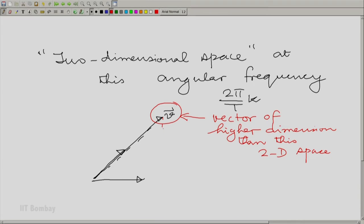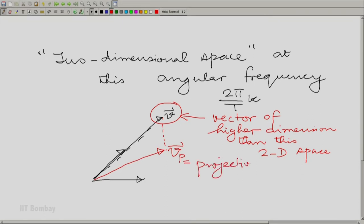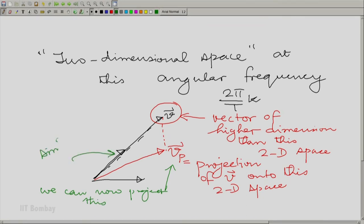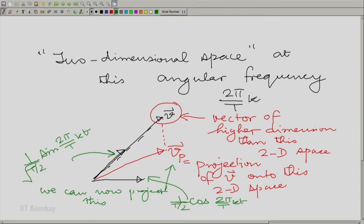How do I do it? I simply drop a perpendicular from vector v onto that two-dimensional space. Going back to this diagram, I drop a perpendicular onto this two-dimensional space and I get a vector which I call vp — the projection of v onto this 2D space. Now I can project this into the two perpendicular components: 1/√(T/2) · sin(2π/T · k · t) and 1/√(T/2) · cos(2π/T · k · t). Projecting vp onto these is the same as projecting v onto these. You do not have to first drop a perpendicular and then project that projection onto the component.